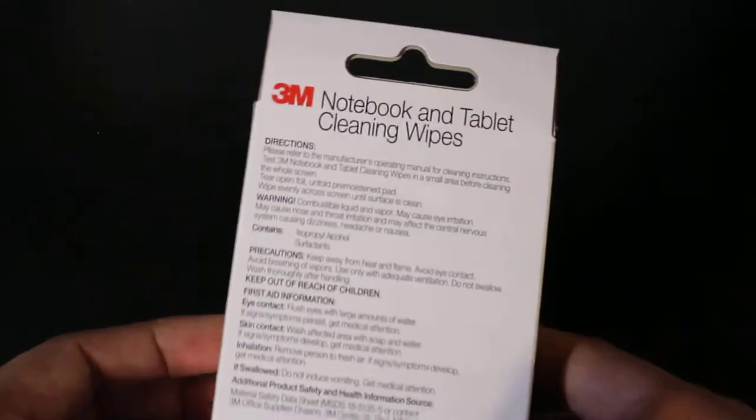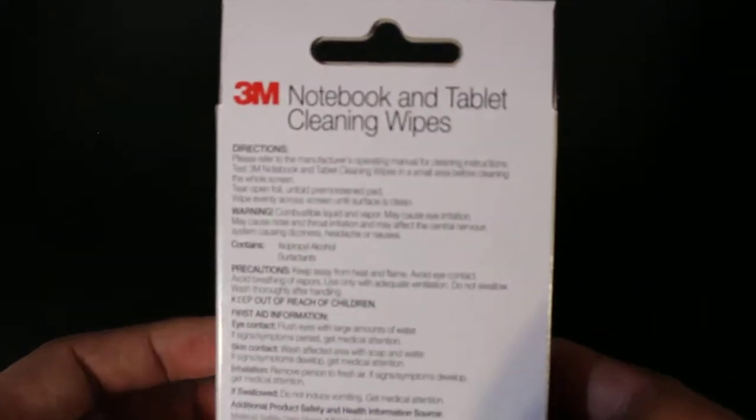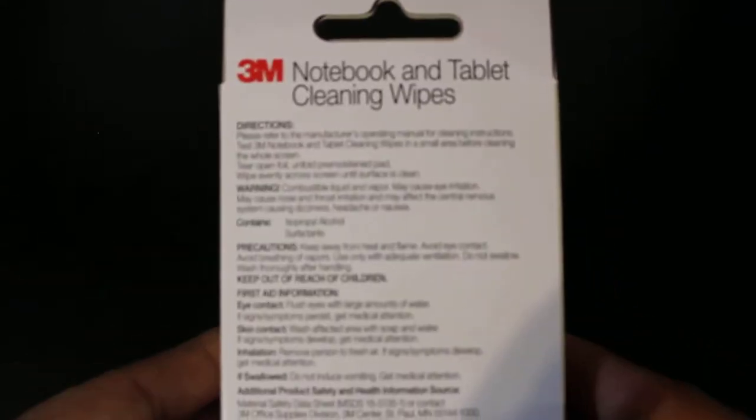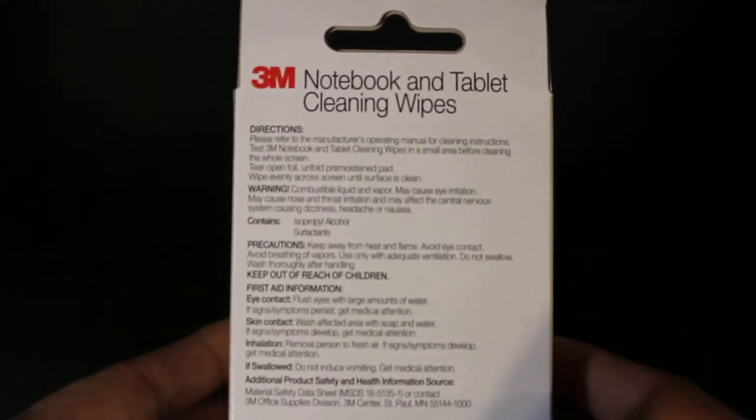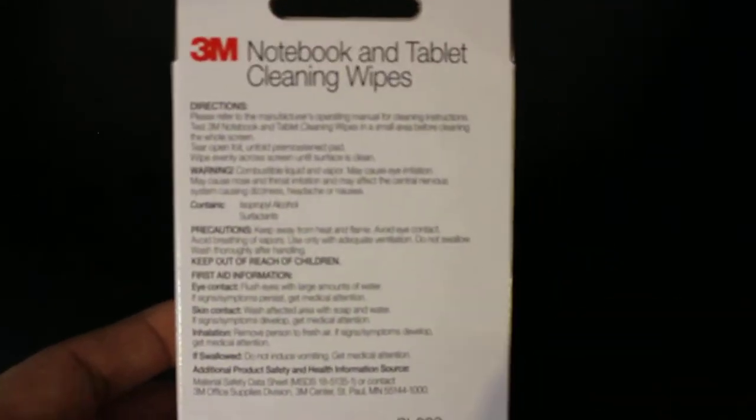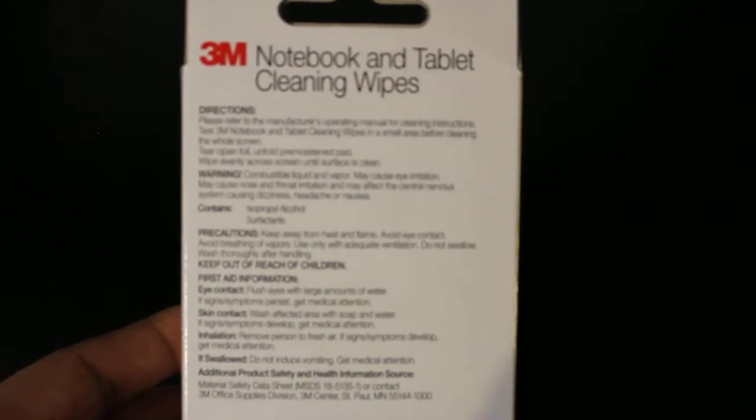The reason I'm reviewing this is because I've been looking for a good sturdy wipe to clean my laptop, my tablets, my phones, my keyboards, something really good, reliable, cheap, and that actually gets the job done.